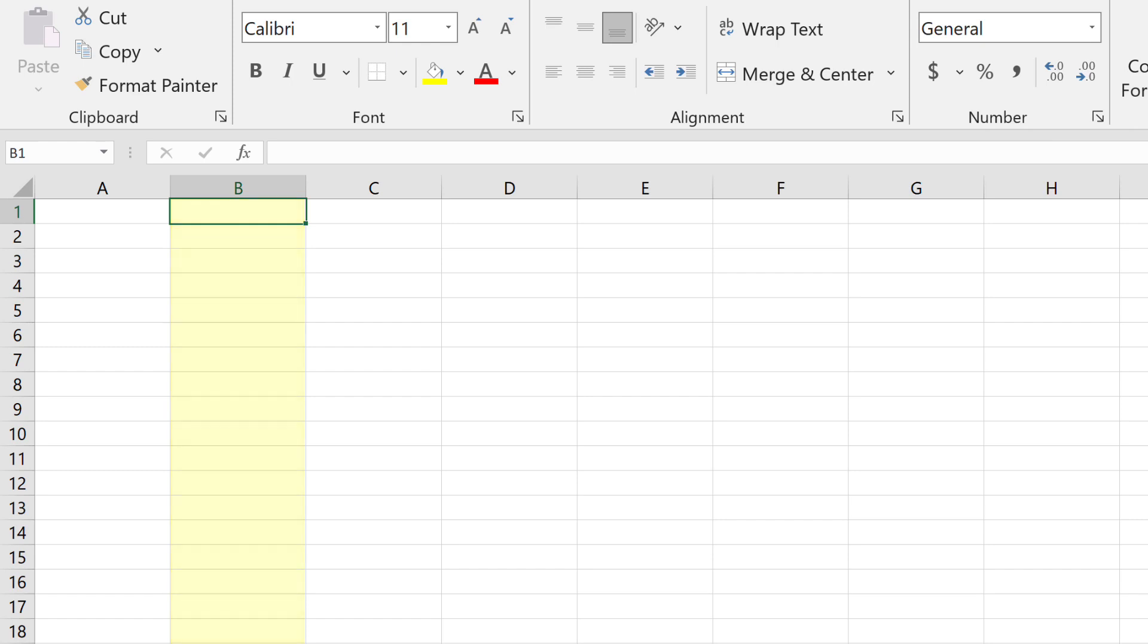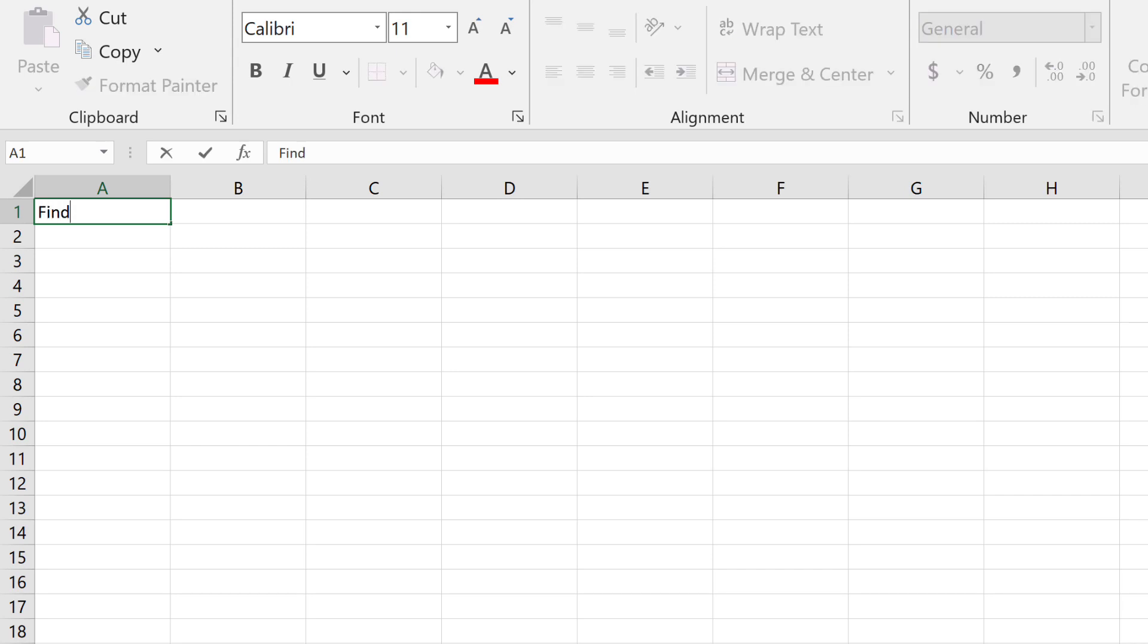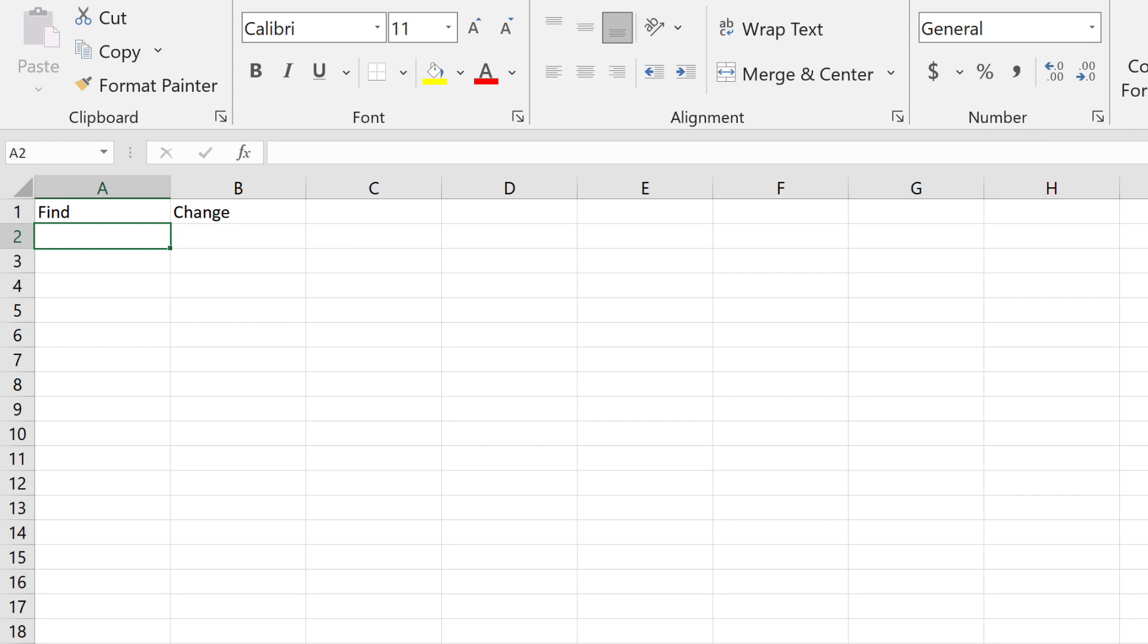The first row is the header that describes what each column is. I'll use Find and Change. These can be named anything you like. Which column is the expression to find, and which is the replacement, are selected in the script interface.